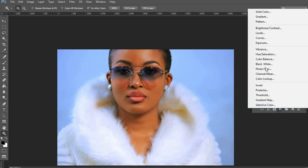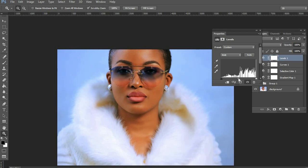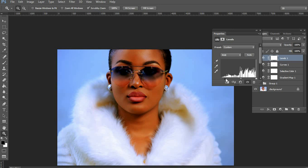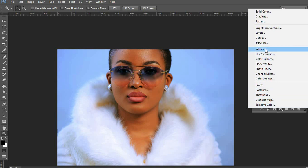Next we add a Levels adjustment layer. I push the midpoint icon back and bring the shadows up slightly, then pull it back — the reason I first push the shadow input point is it gives me a measurement of how far I can crush the shadows. Make sure you don't set levels so dark that you lose detail in the hair. I just do a little bit and then bring it back to center.